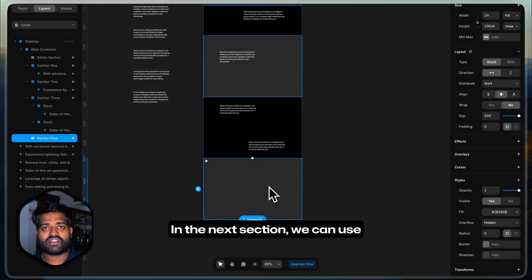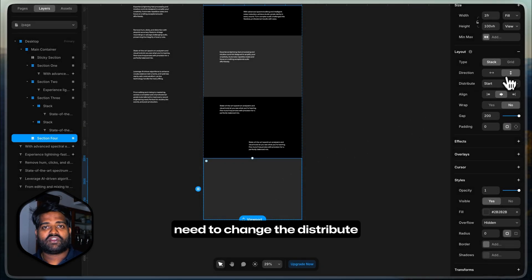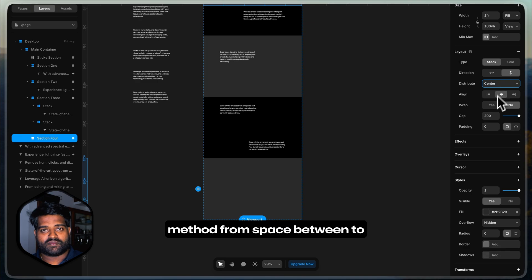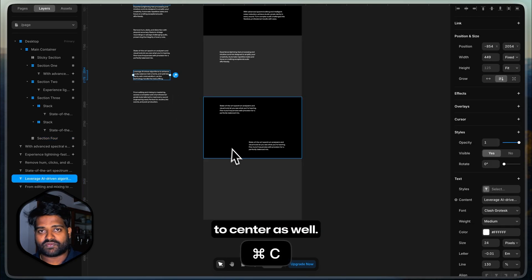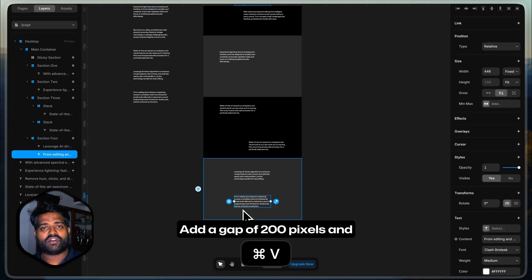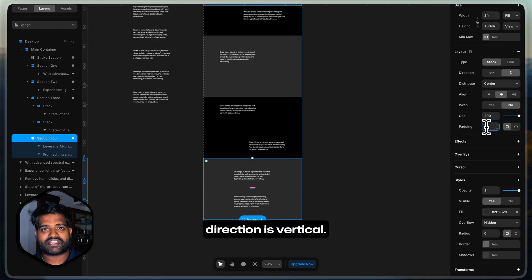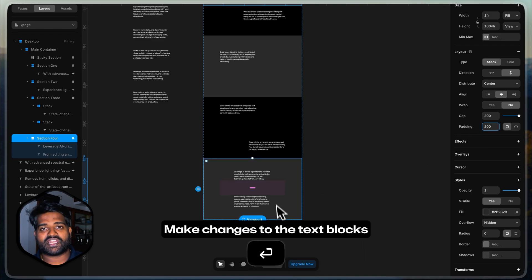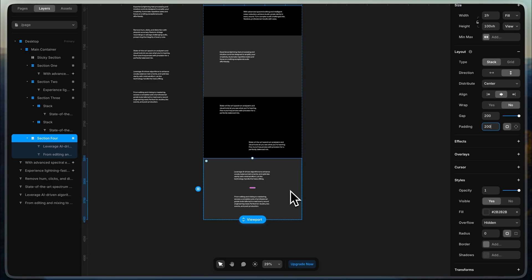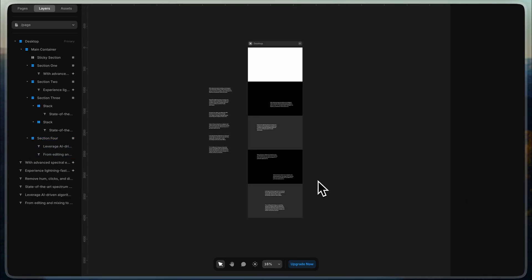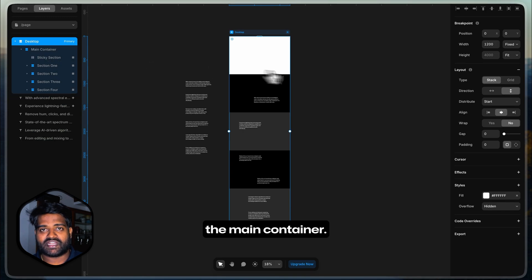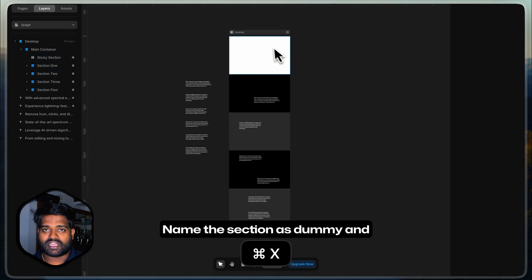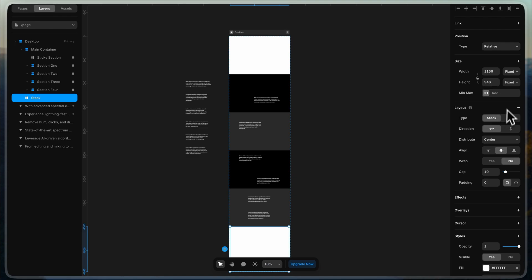In the next section, we can use the same text stacks, but we need to change the distribute method from space between to center and align to center as well. Add a gap of 200 pixels and make sure that the stack's direction is vertical. Make changes to the text blocks according to this section. Create a dummy section outside the main container. Name the section as dummy and put some dummy content within this section.